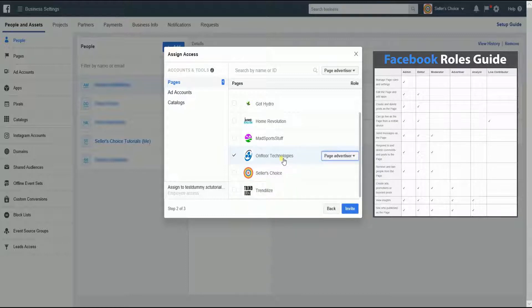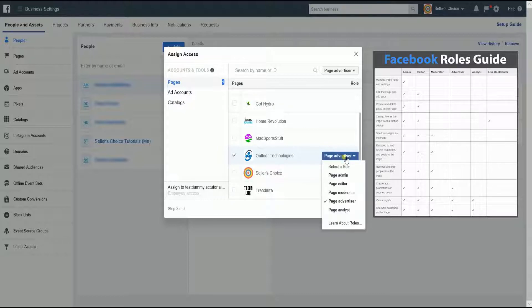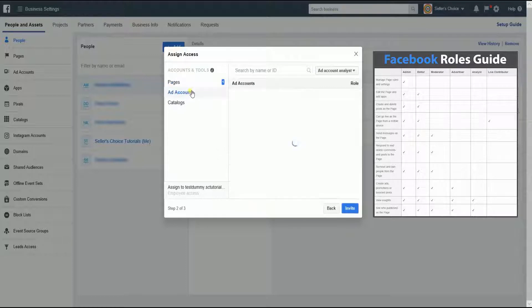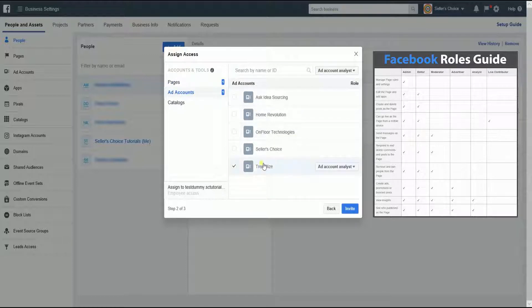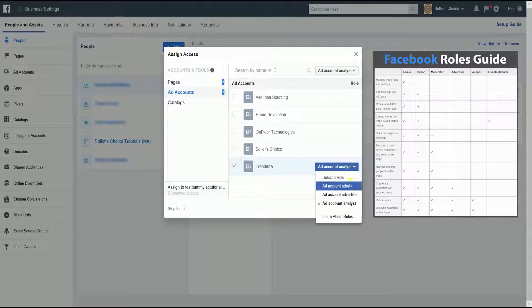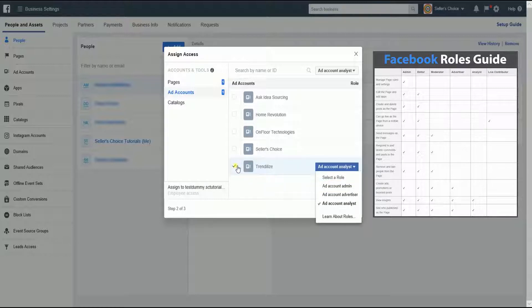Select the appropriate page and choose the role from the dropdown menu in line with the selected page name. This goes the same with ad accounts and catalogs. For now, I just want to assign my employee one page and I want him to be a moderator of that page. Once everything is set up,